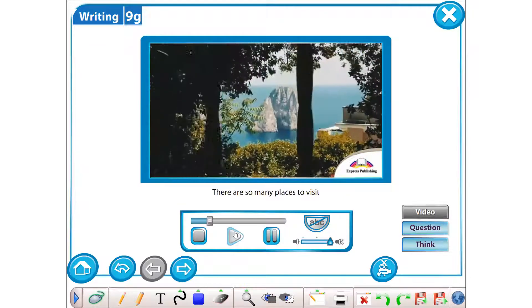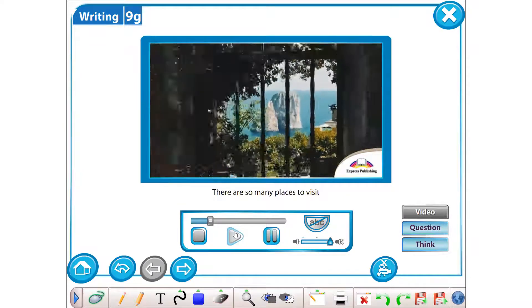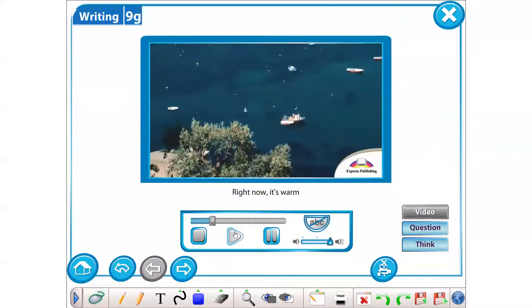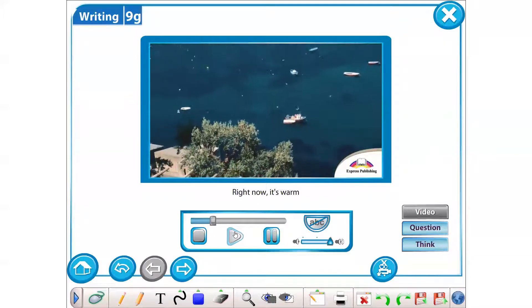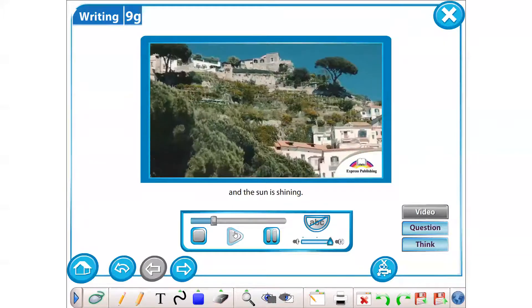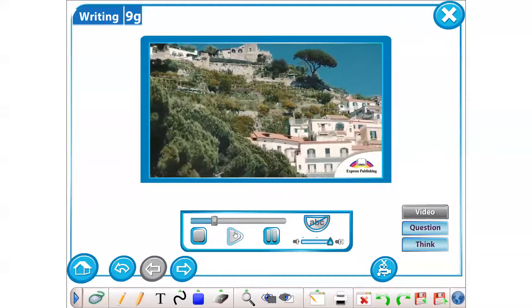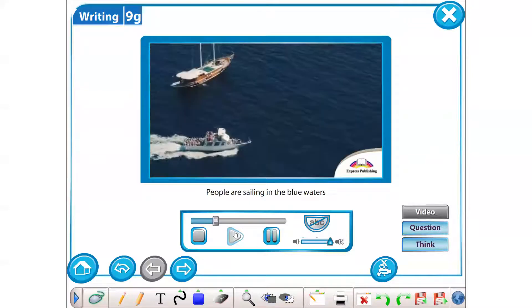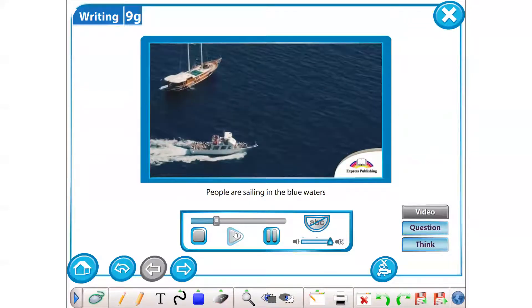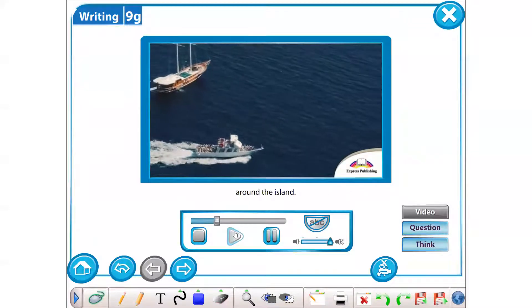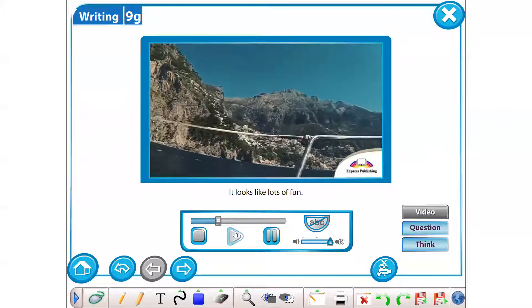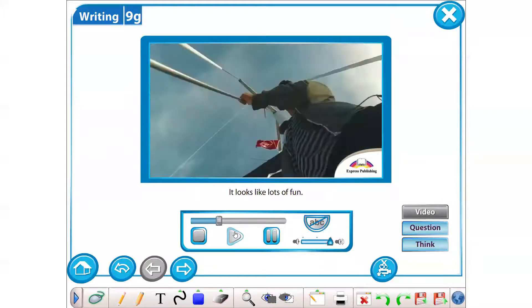There are so many places to visit and the weather is lovely. Right now it's warm and the sun is shining. People are sailing in the blue waters around the island. It looks like lots of fun.